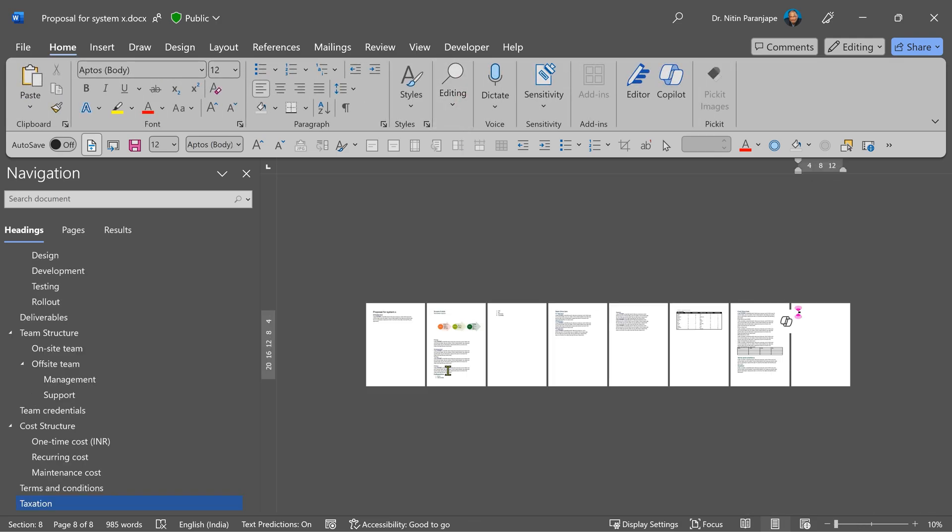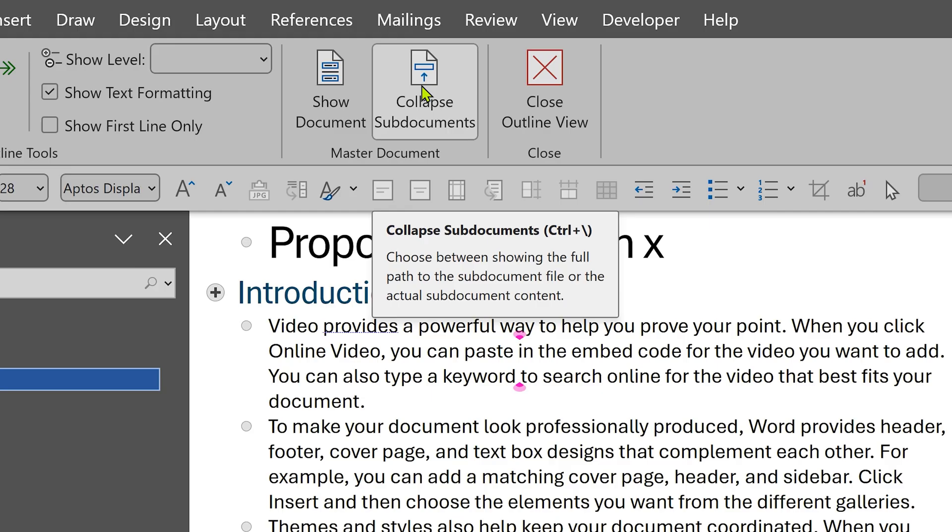But I don't want to go and click on expand collapse every time. So remember the shortcut. Collapse sub documents. Control backslash. It's a toggle. Collapse, expand.